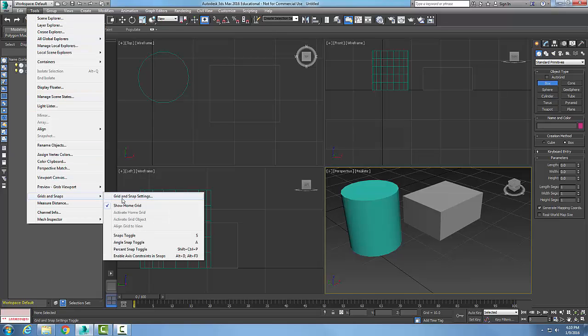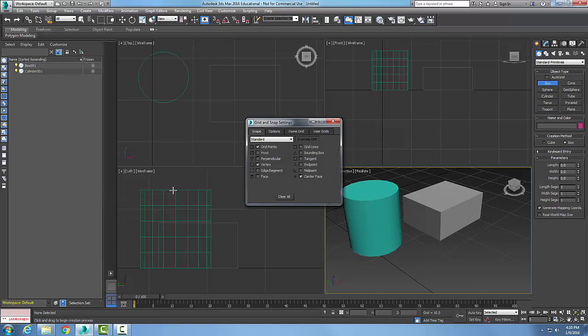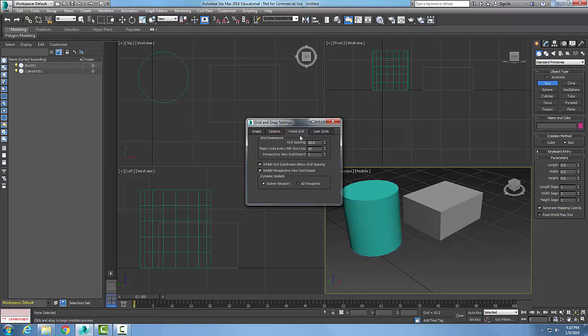And then we go to Grid Snap Settings. In our Grid and Snap Settings dialog box, we want to go to our Home Grid. So the default grid in 3ds Max is known as our Home Grid. Where it says Grid Spacing, this is the value between each of our grid lines.